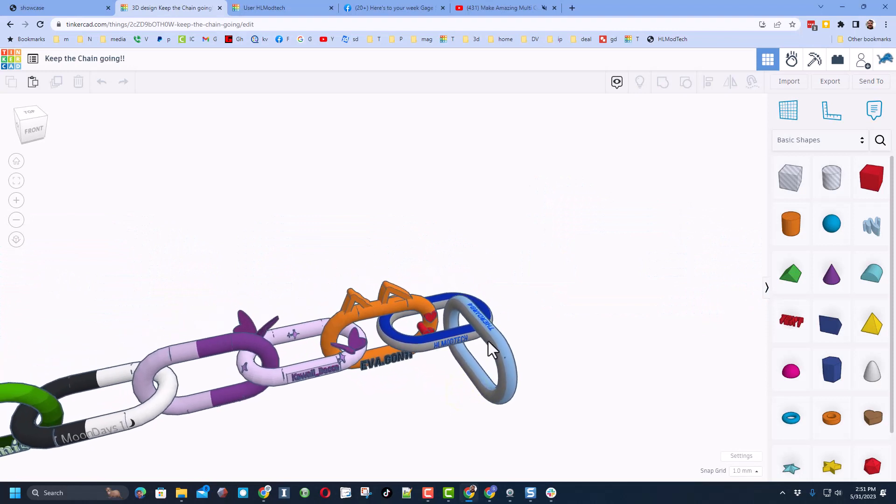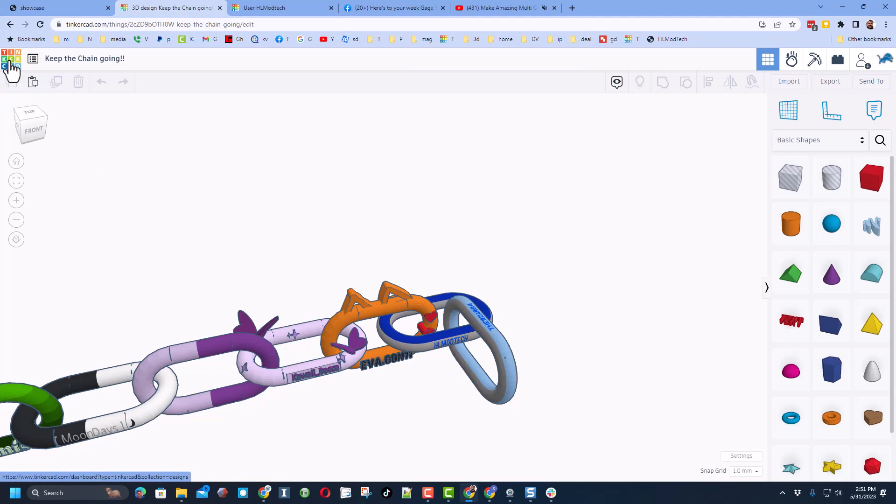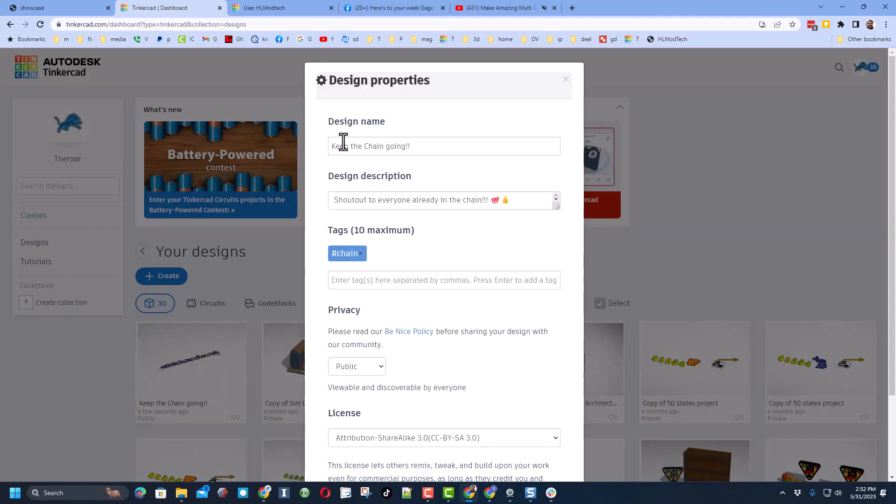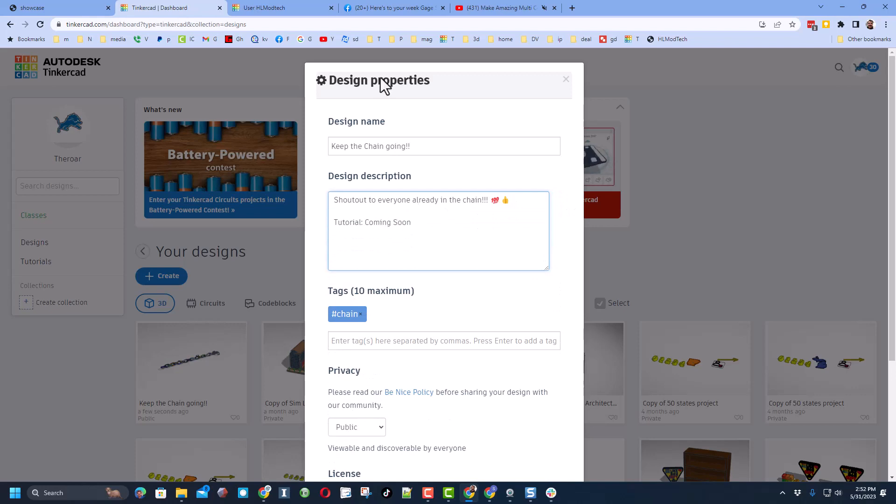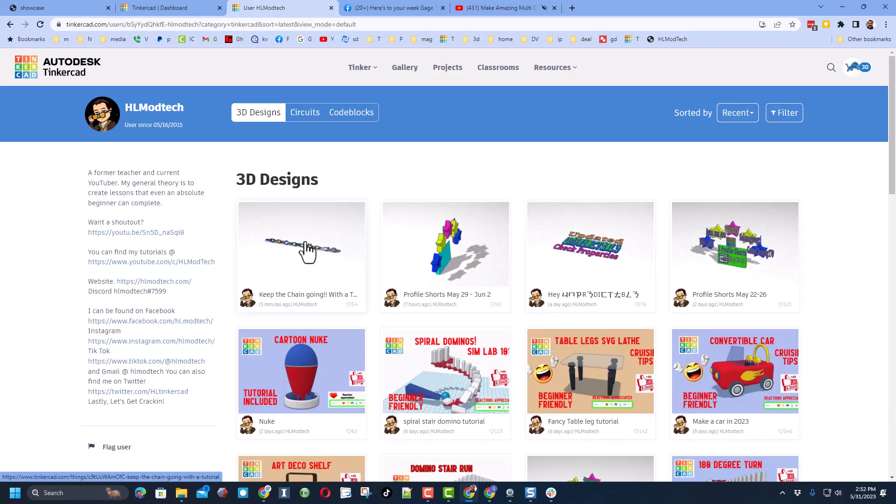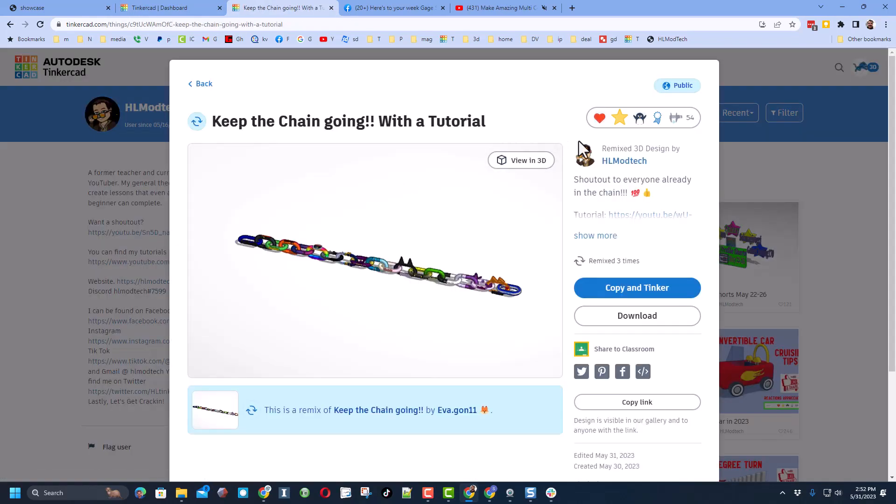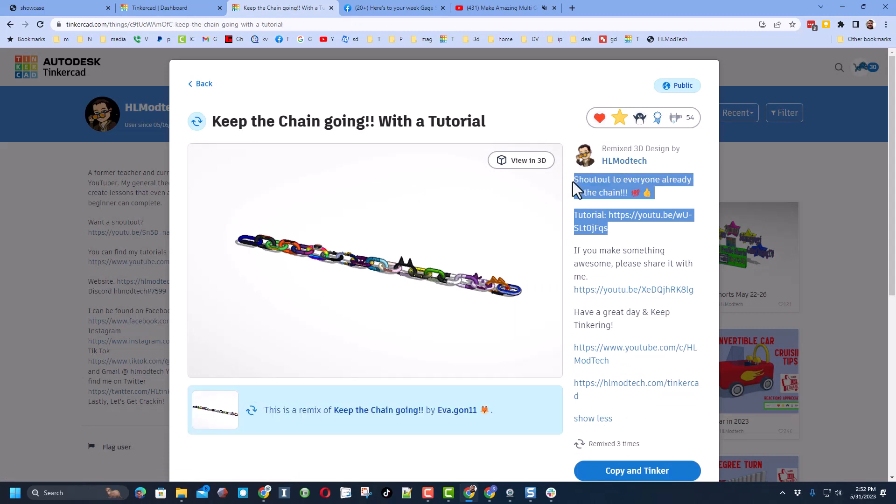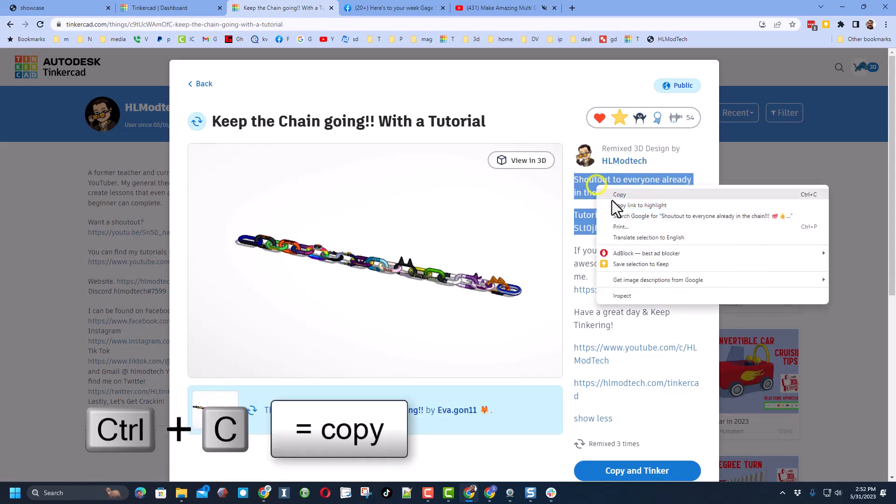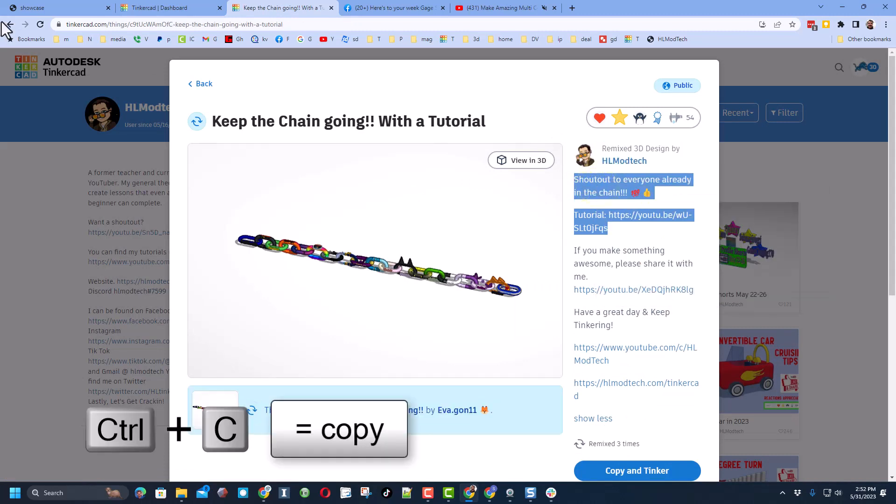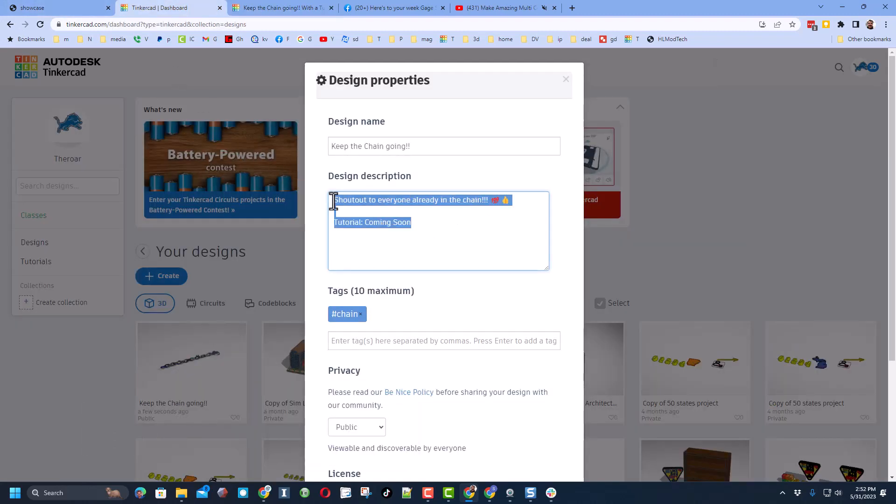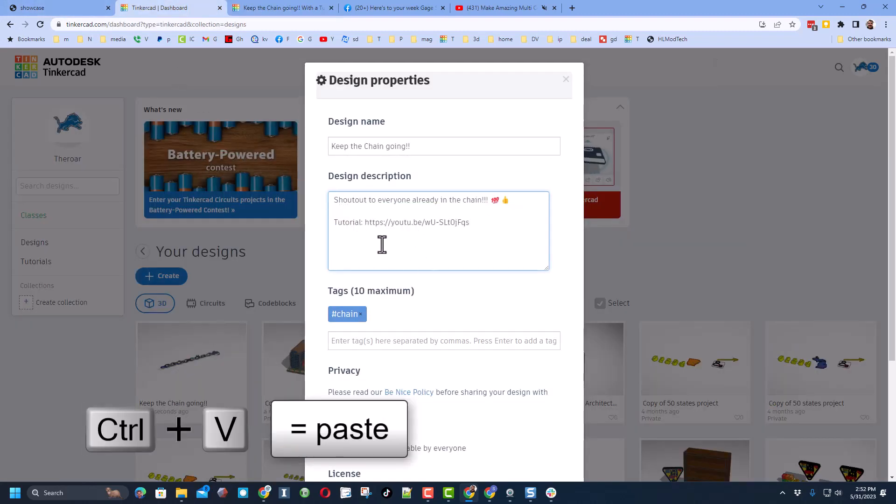Friends, what makes this project awesome is if we keep the chain going. To do that, click back to your desktop, click on the properties of that project, make sure the name says something like keep the chain going. And then we want to add these words right here. By returning to the original project, do show more and simply copy the shout out part and the tutorial words. Right click copy and then right click paste to put them inside.